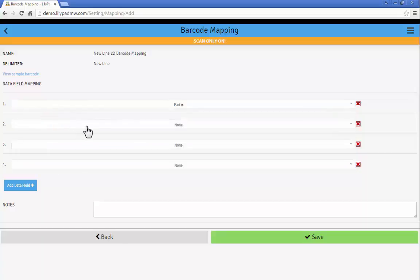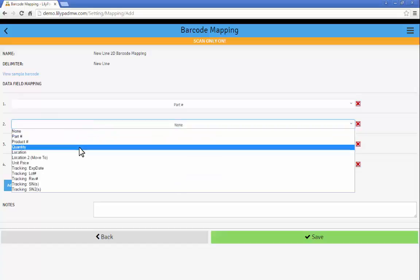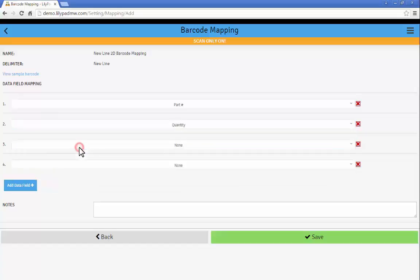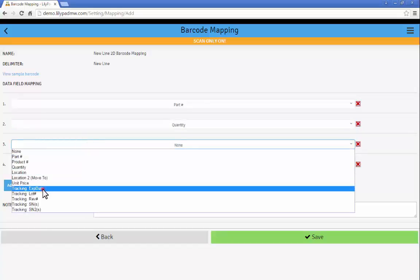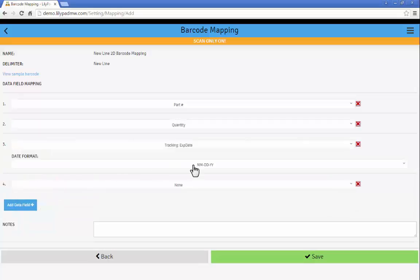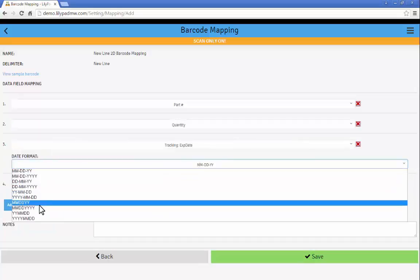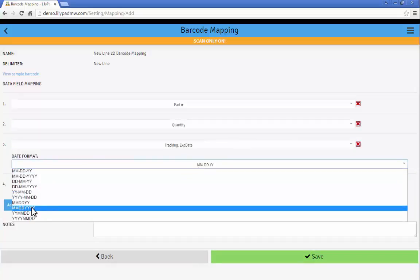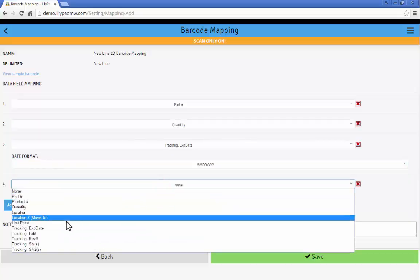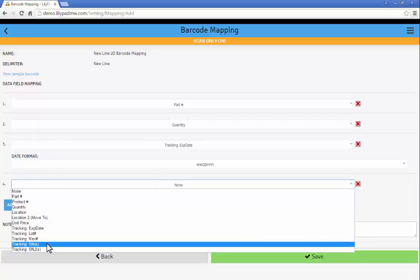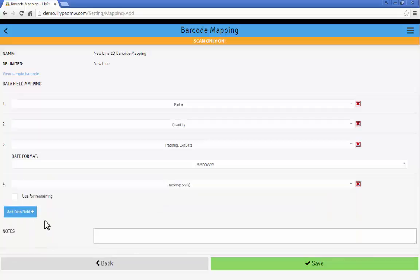So in this barcode my part number is the first piece of data. The next line is the quantity. My next line is my expiration date and you have to specify the format of the expiration date as the barcode reads it.